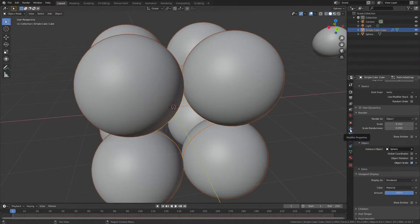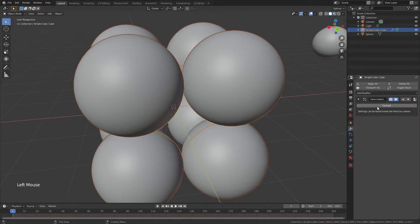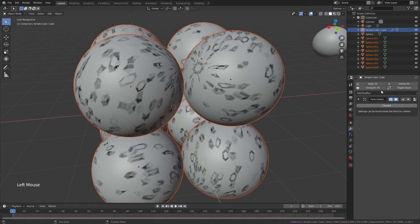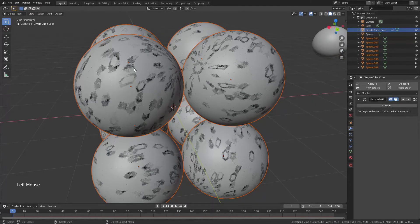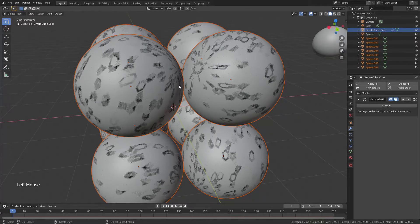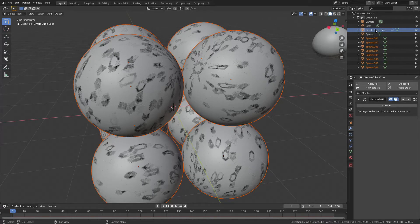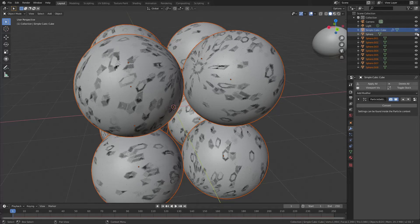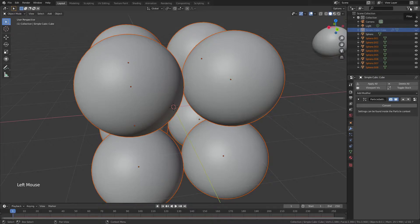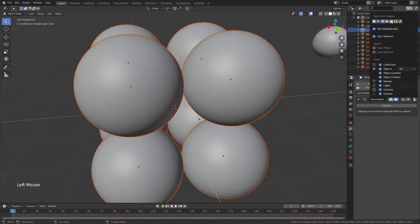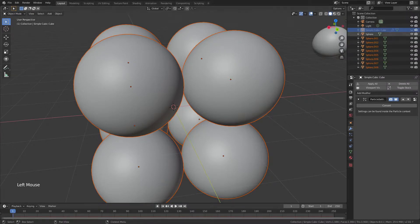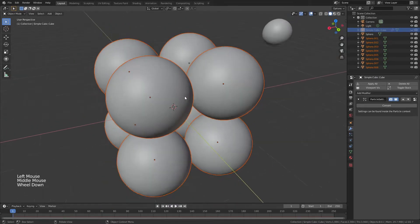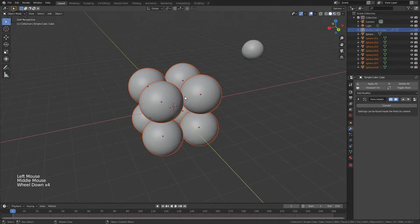Now, I'm going to come back to the Modifier Properties, and I'm going to convert this particle system. When I do that, you can see I get eight new spheres, and they're intersecting with my Simple Cubic Cube, so I will hide that in the viewport. I'll also come up to this little funnel, or filter, and then I will turn on the camera and make sure that I can also disable this in Renders, in case I actually wanted to render this scene.